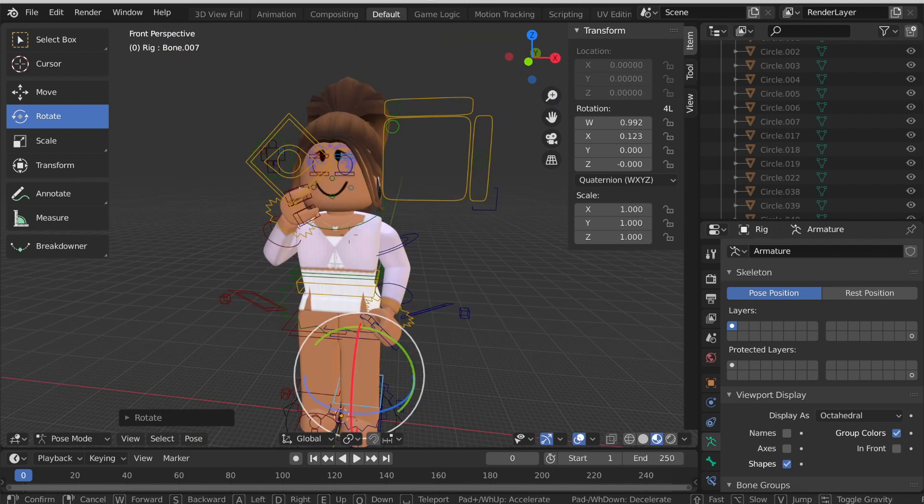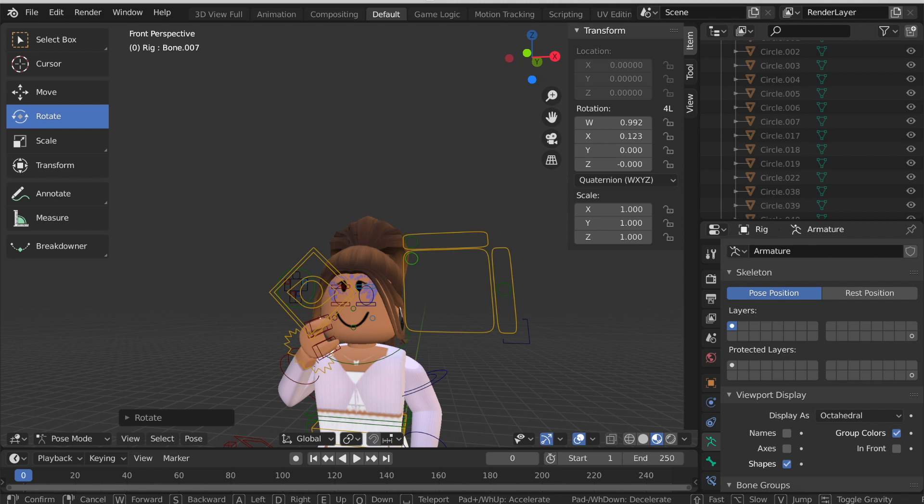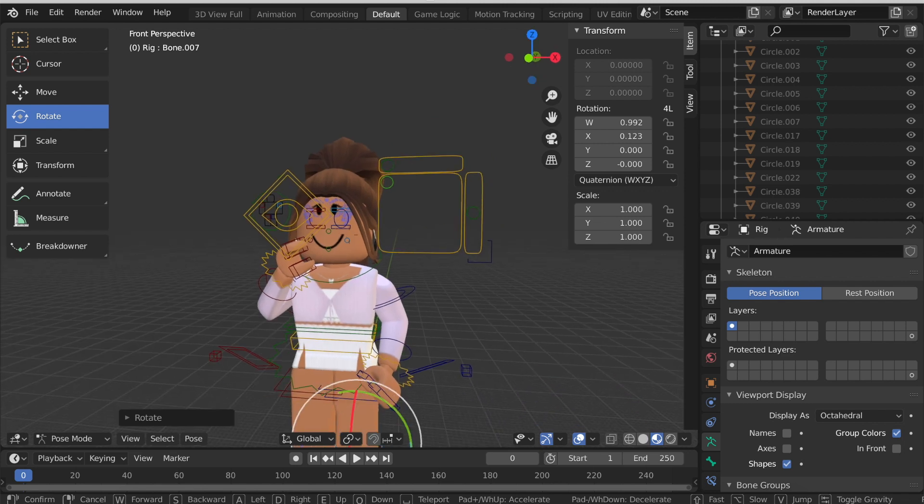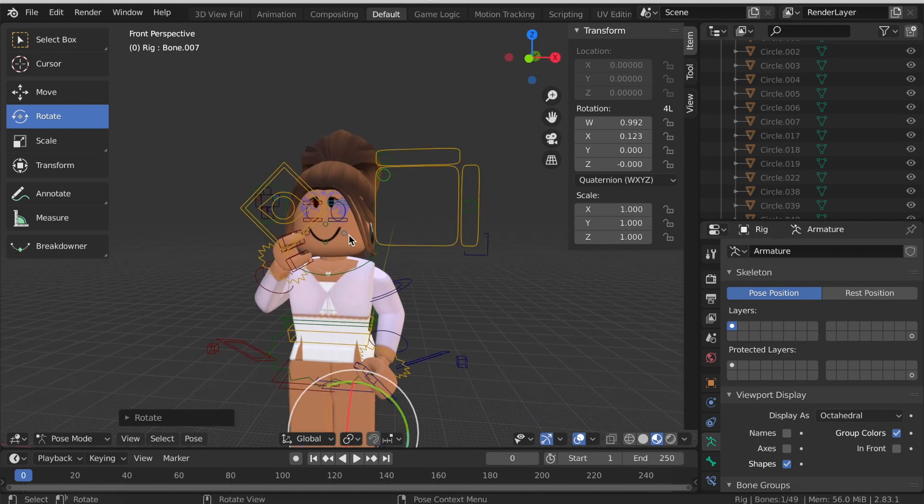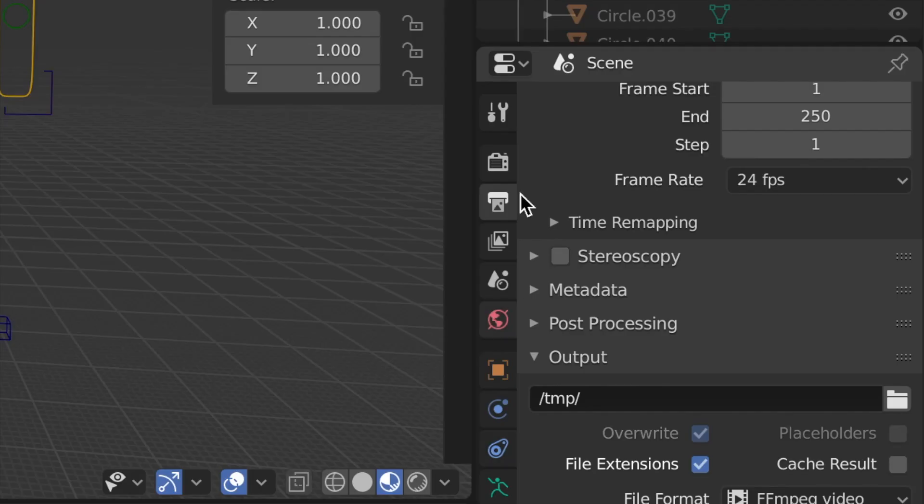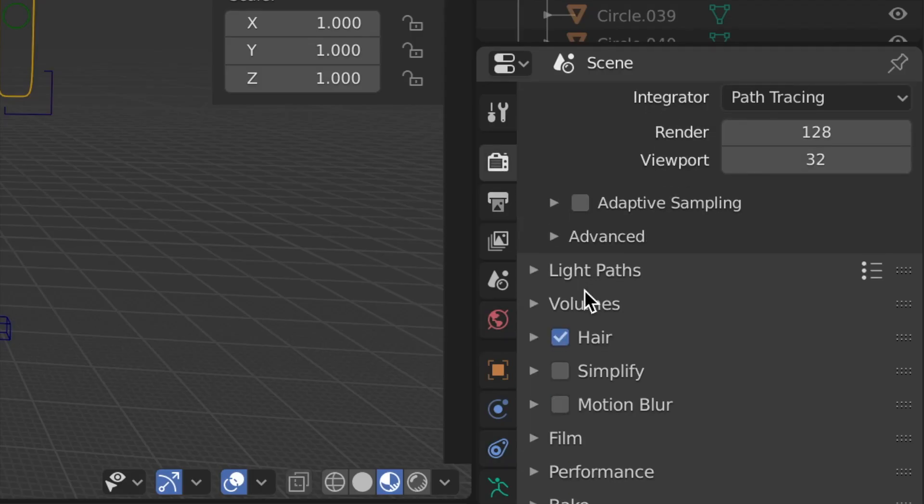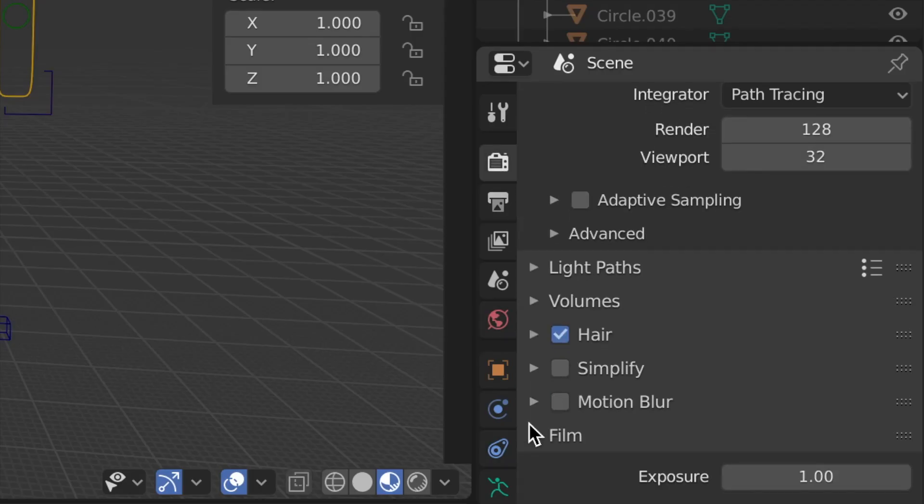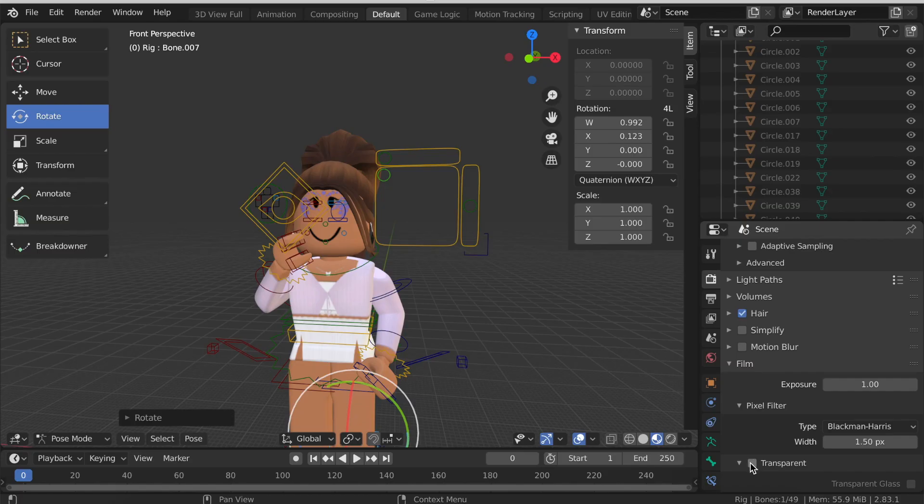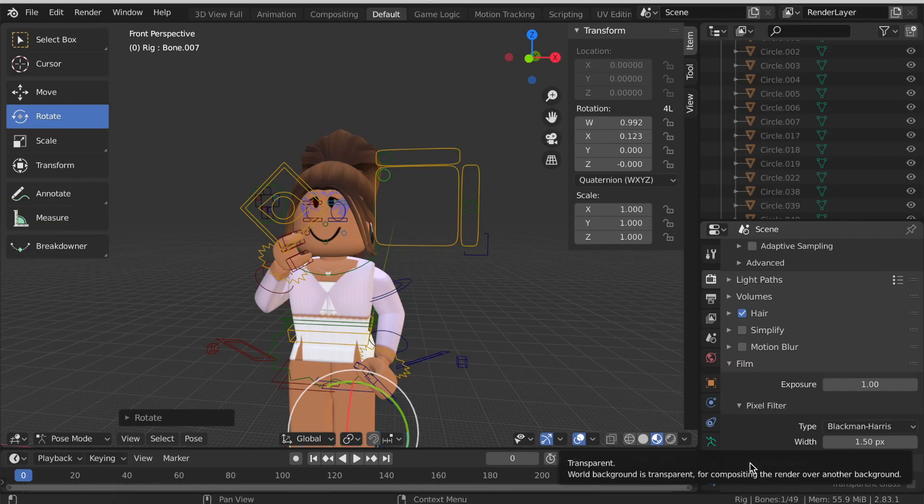As you can see I have now fully posed my avatar. The next thing I want to do is decide what color I want the background to be. If you want your background to be transparent and have it be like a sticker, click the camera button, scroll down, click Film and then click Transparent.